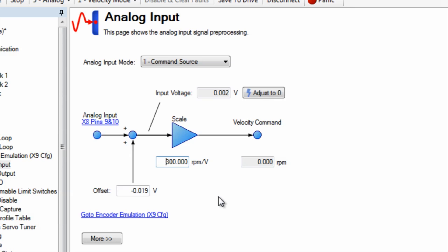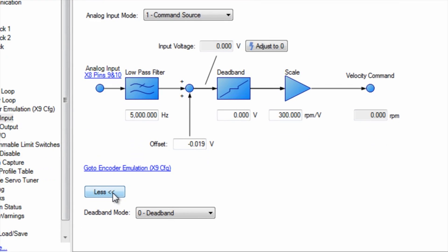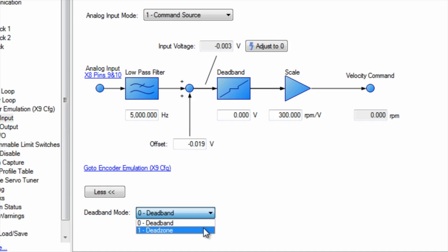Clicking more expands the parameters available for setting up the analog command. The addition of the dead band or dead zone can be used if there is an area of noise around the zero volt level. This will stop the system from being jittery.